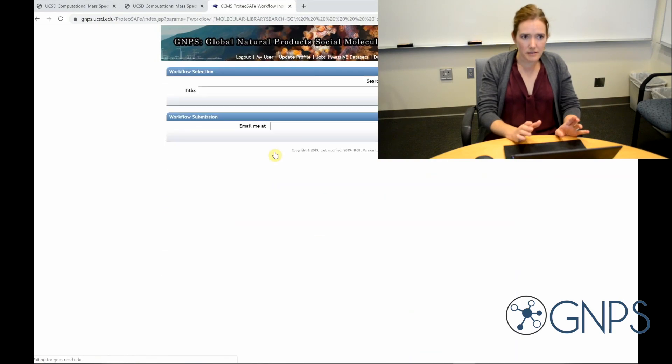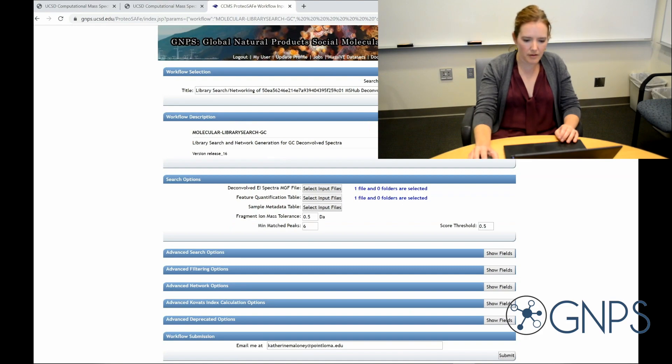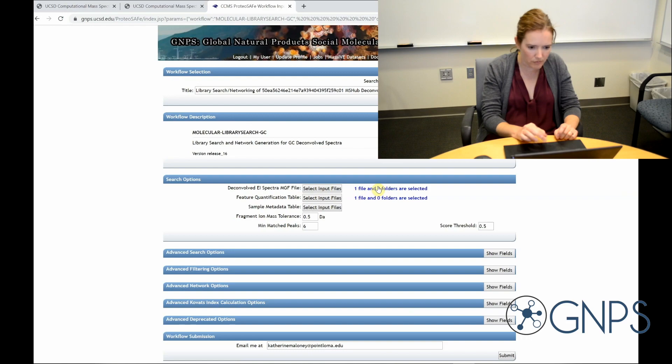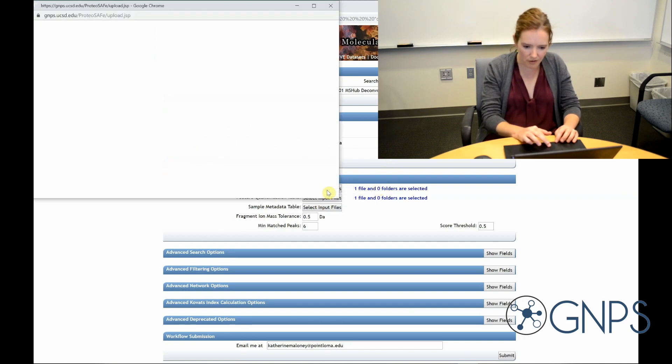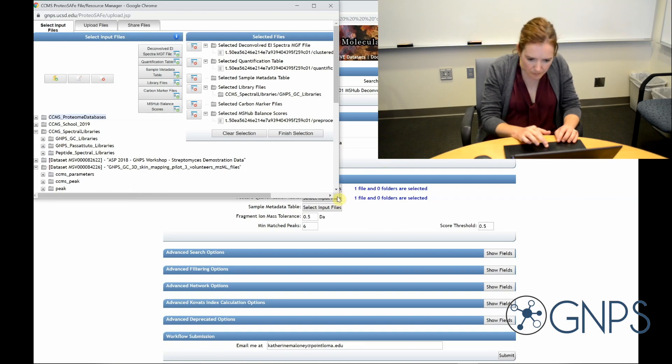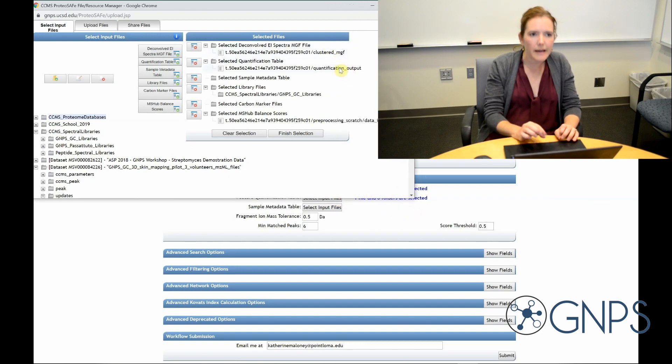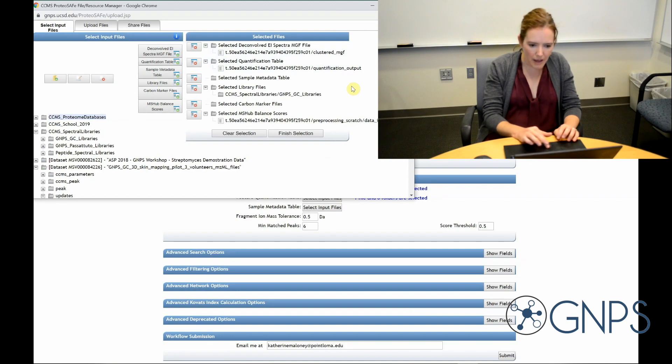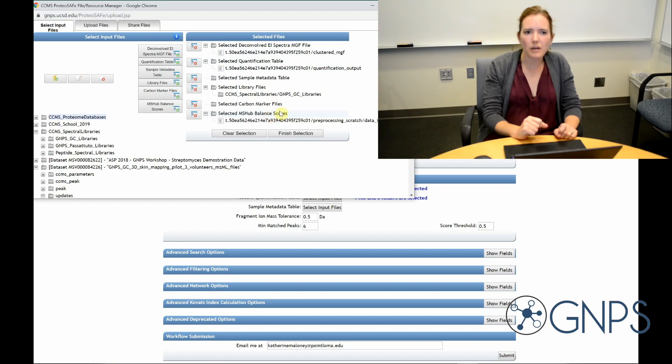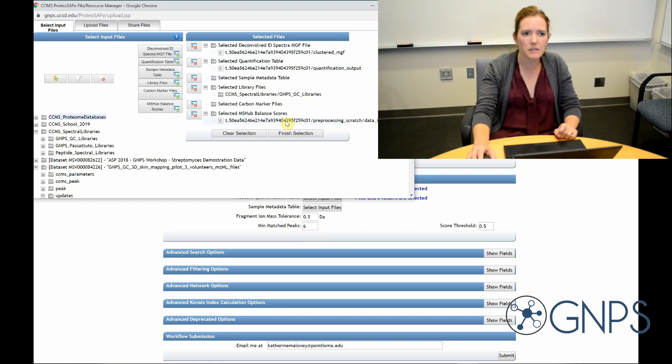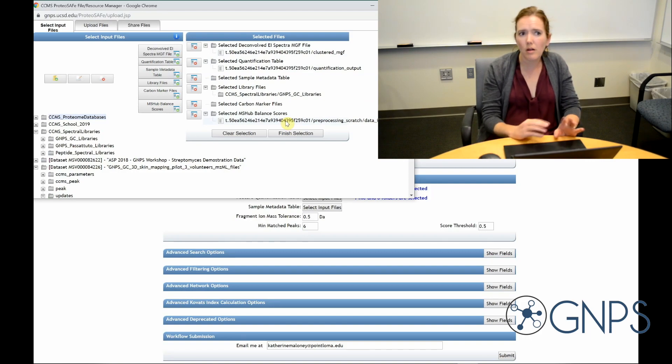This creates a GNPS job and it's automatically supplying the mgf file and feature table files that I generated before. So we can see here, if I click select input files, here's that mgf file from the deconvolution along with my quantification table. Because I used mshub for the deconvolution, it also supplies information for something called balance scores. The balance score gives information about the consistency of the spectral pattern across my data. So if I have a high balance score, that indicates that the spectra are reproducible. A low balance score indicates that the spectra are inconsistent or change from sample to sample. And that's an indication that they might just be noise. If I were to perform the deconvolution using a different tool, I don't have to supply this information.